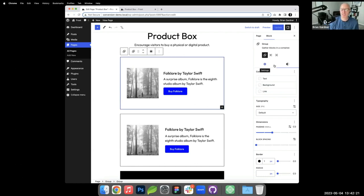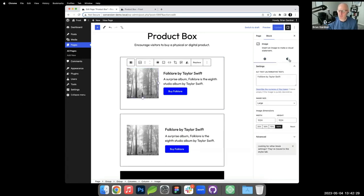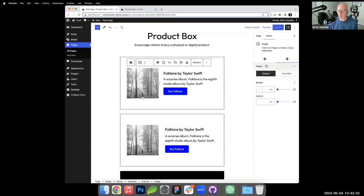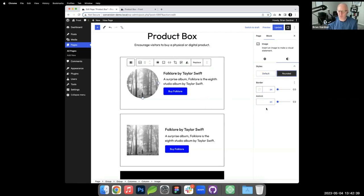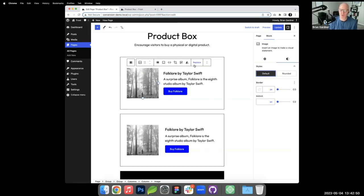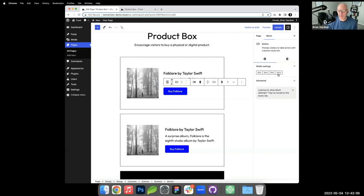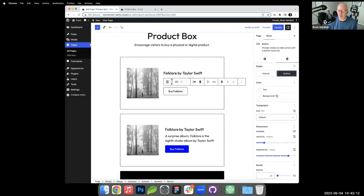Frost includes custom block styles — accessible via the Styles panel when a block is selected. For groups, this can include predefined box shadows. For buttons, you can apply styles like 'outline' with one click. These predefined styles make it easy to apply polished visual treatments without writing CSS.